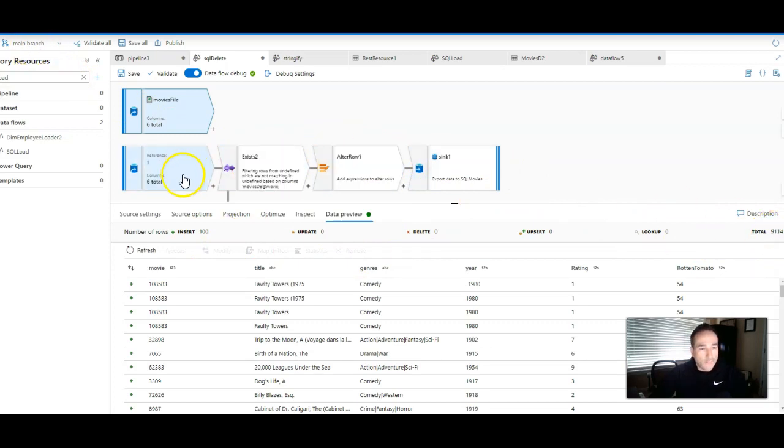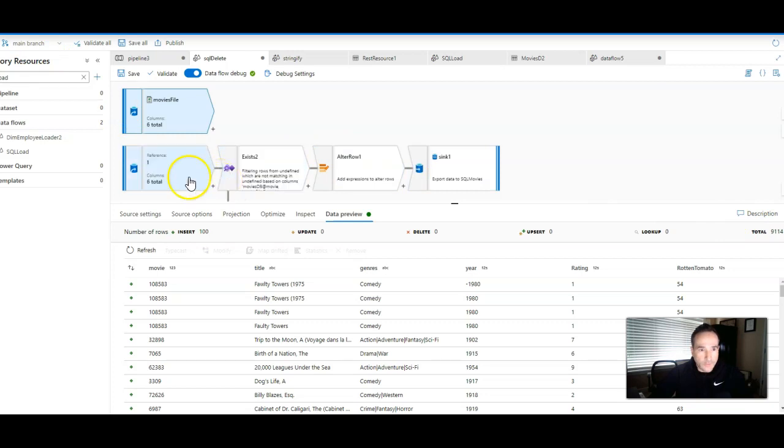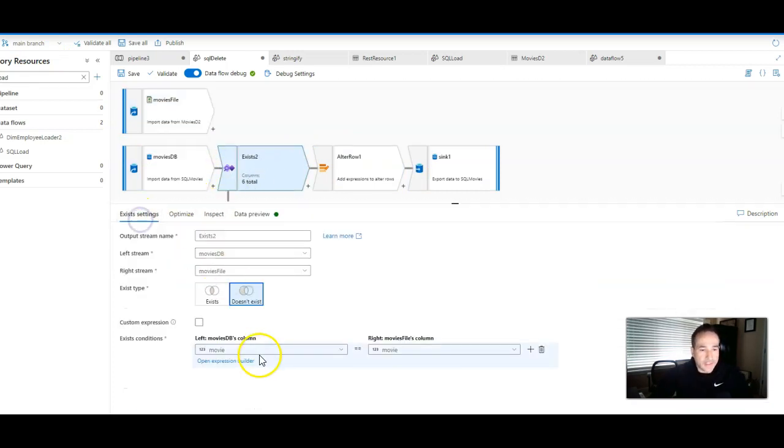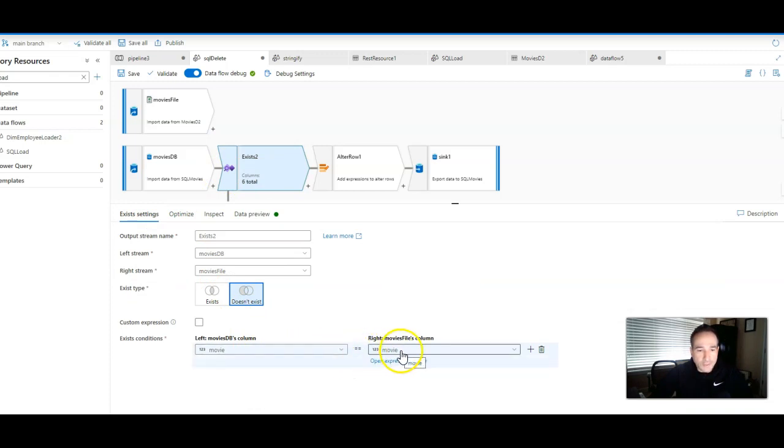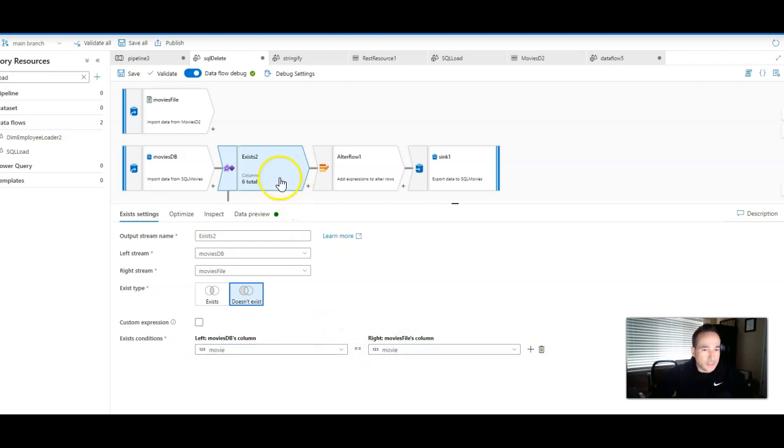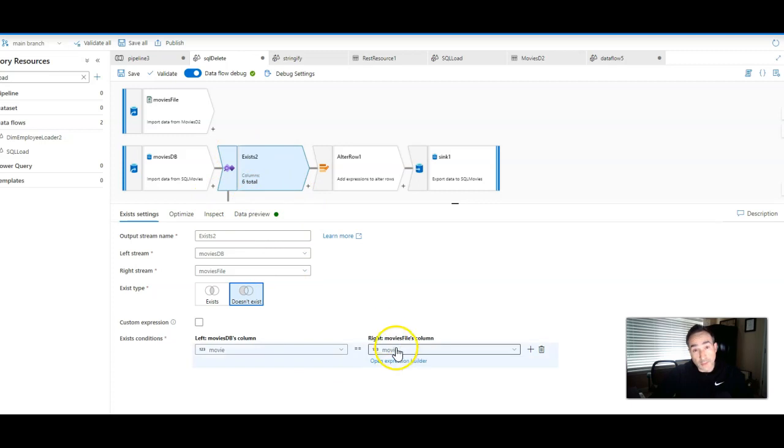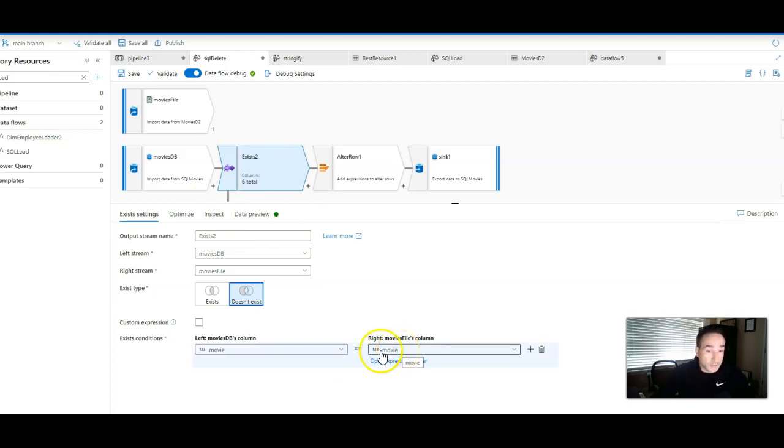Now, off of the MoviesDB source, when I read the rows in there, I'm going to use an exist transformation to look for, in the settings, the existence of the key value, the movie key, the primary key, unique key, that is not present in the target that's coming in from the source. Actually, the other way around. This is more like it's looking for something that is not in the source that is present in the target. So I use doesn't exist.